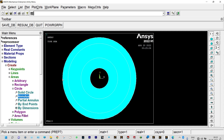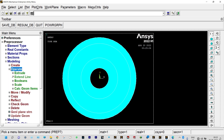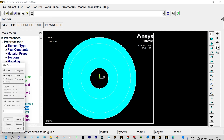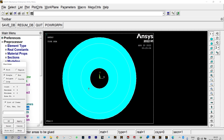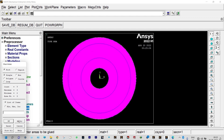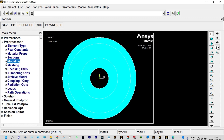These different circles we made are not connected together — they need to be connected using Glue. This can be done from Operate > Booleans > Glue. Glue Areas: select the areas one by one. All the areas are selected and the elements are glued together. Modeling is complete.